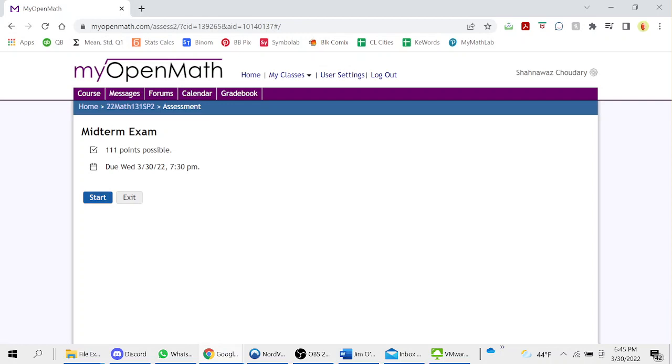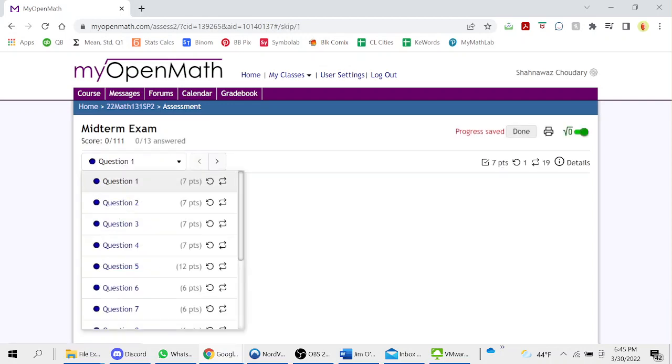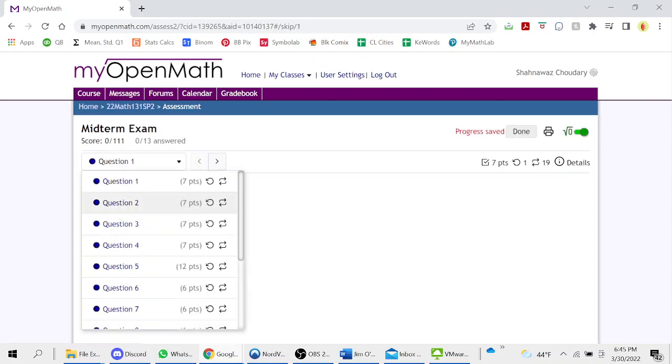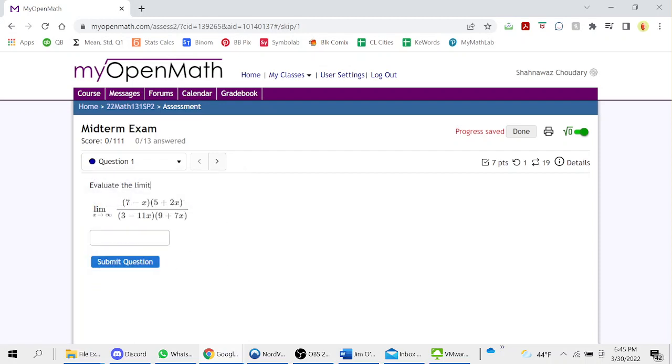Okay, start. There are 13 questions. Let's start with question one.